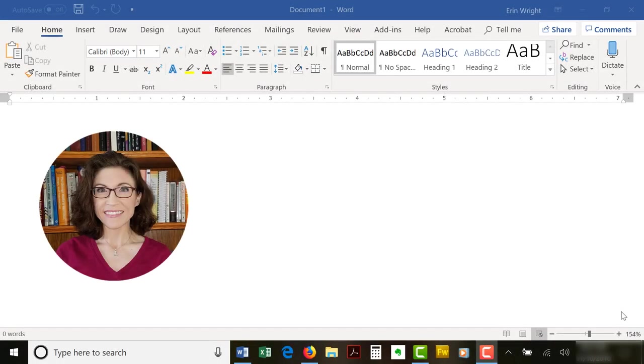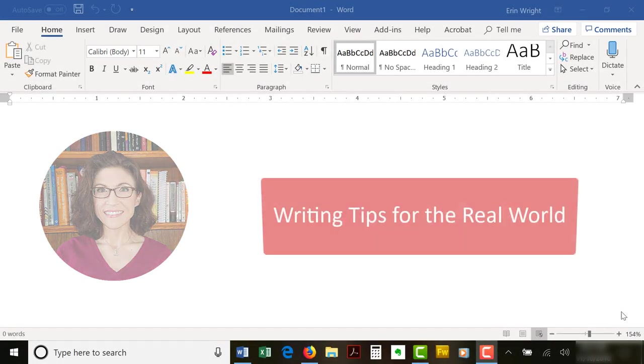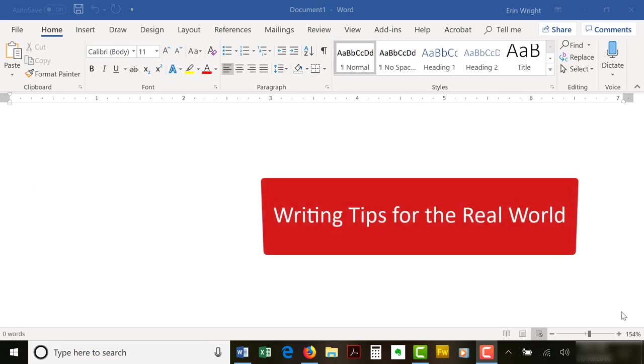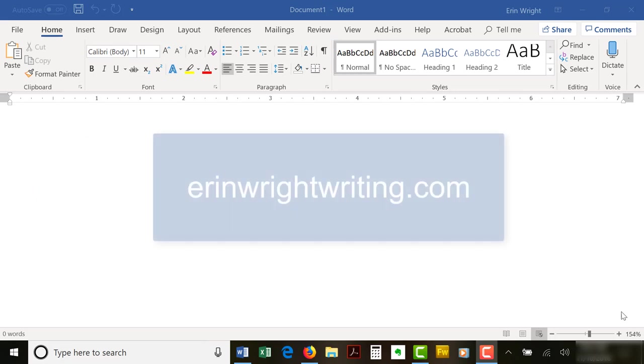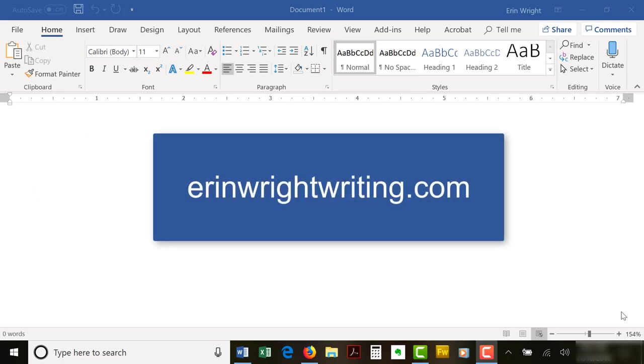Hello, my name is Erin. I'm a professional copy editor who shares writing tips for the real world on my blog at ErinWriteWriting.com.